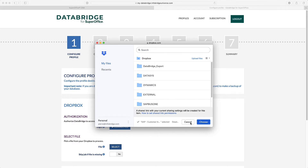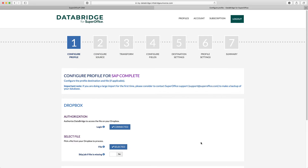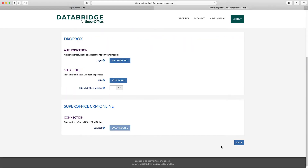DataBridge can also handle multi-entity data files. A multi-entity file is, for example, a file that has information on the company, person, financial, and sales data, all on one row.